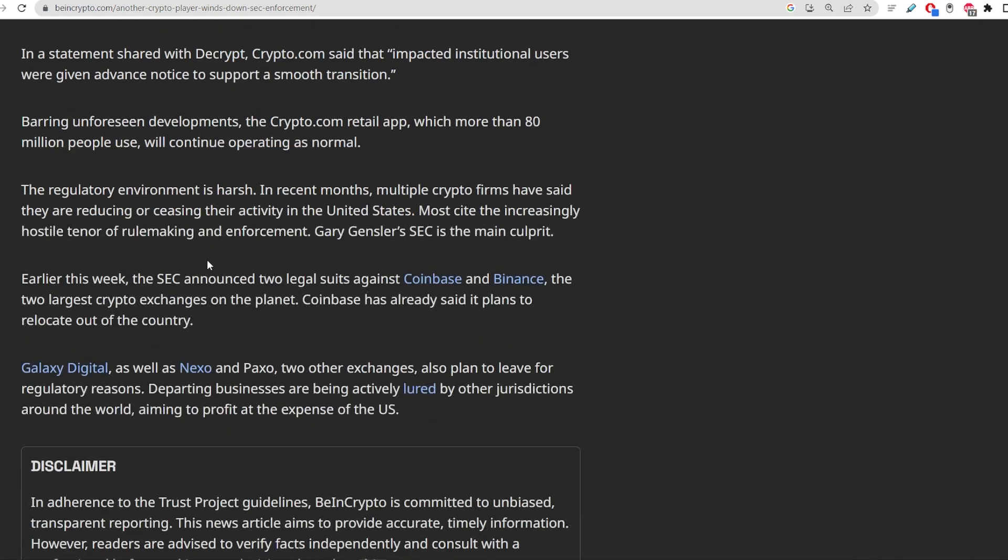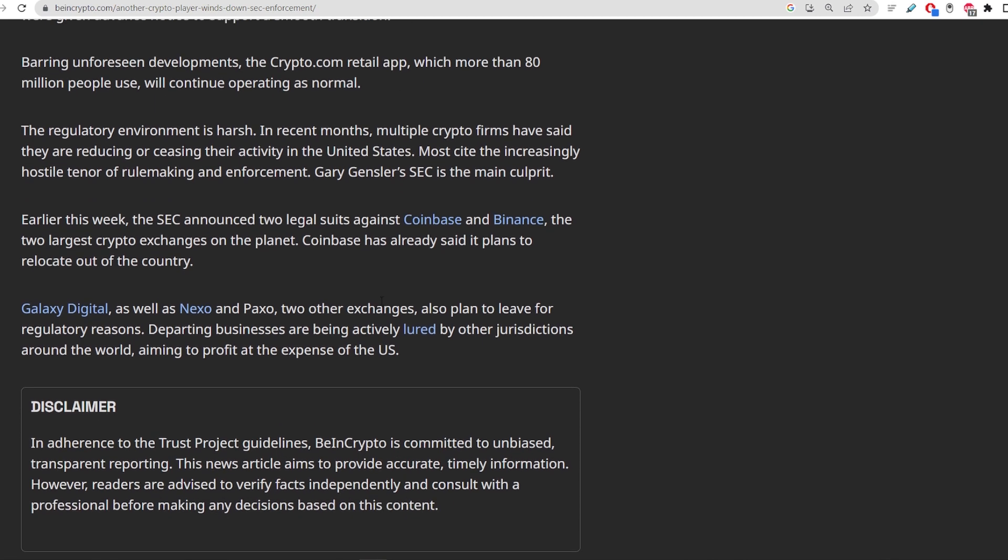Earlier this week, the SEC announced two legal suits against Coinbase and Binance, the two largest crypto exchanges on the planet. And a lot of these exchanges are holding these meme tokens that I always talk about on the channel. So we're going to get into what this could mean for the price of those. Keep watching to the very end for me to reveal that.